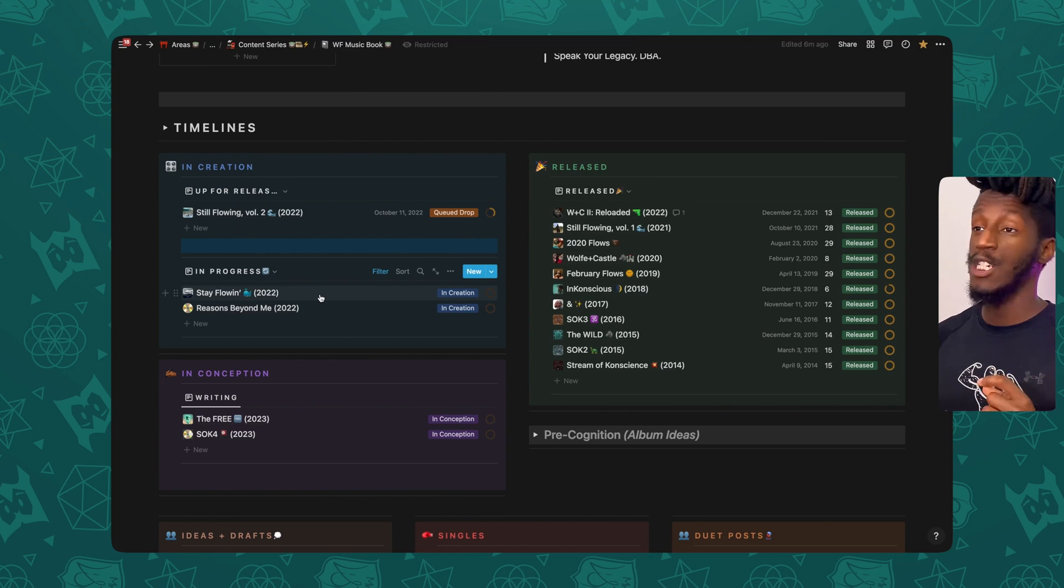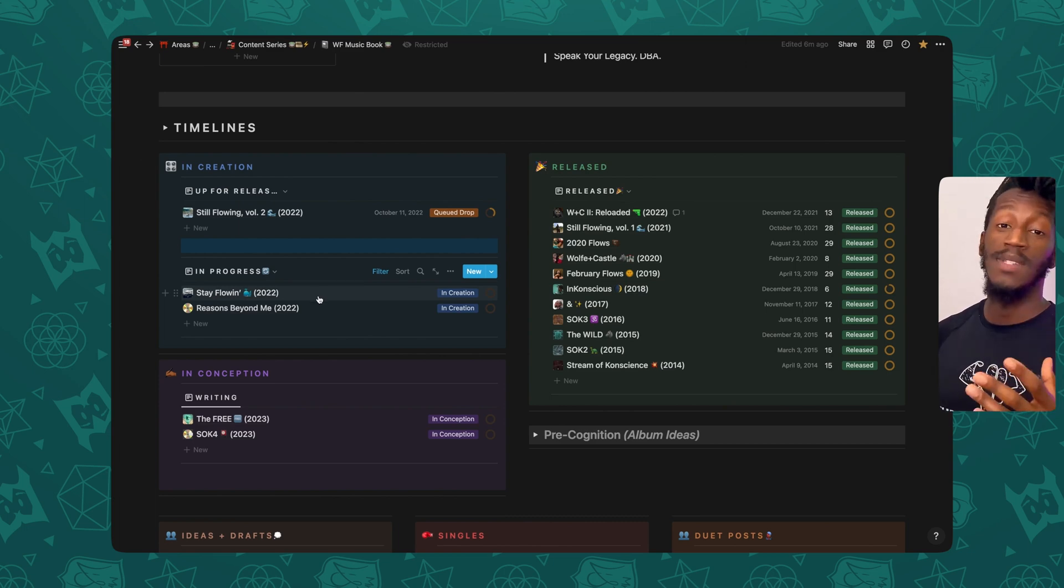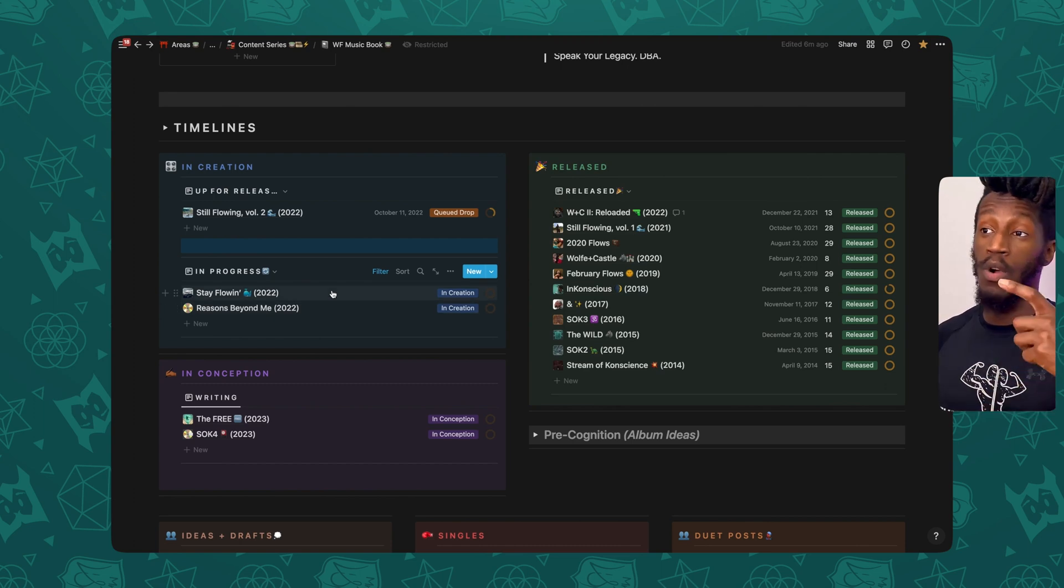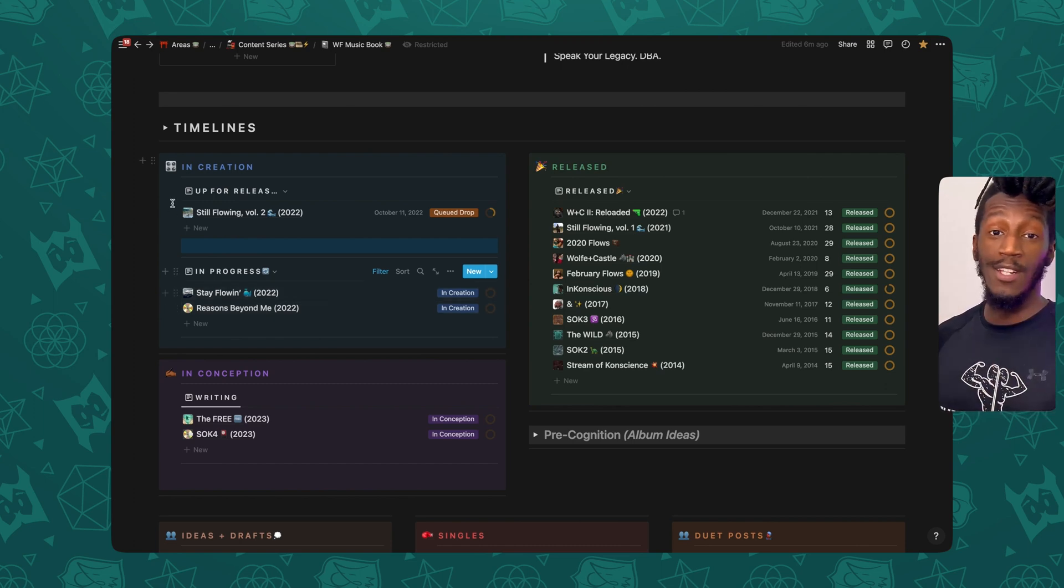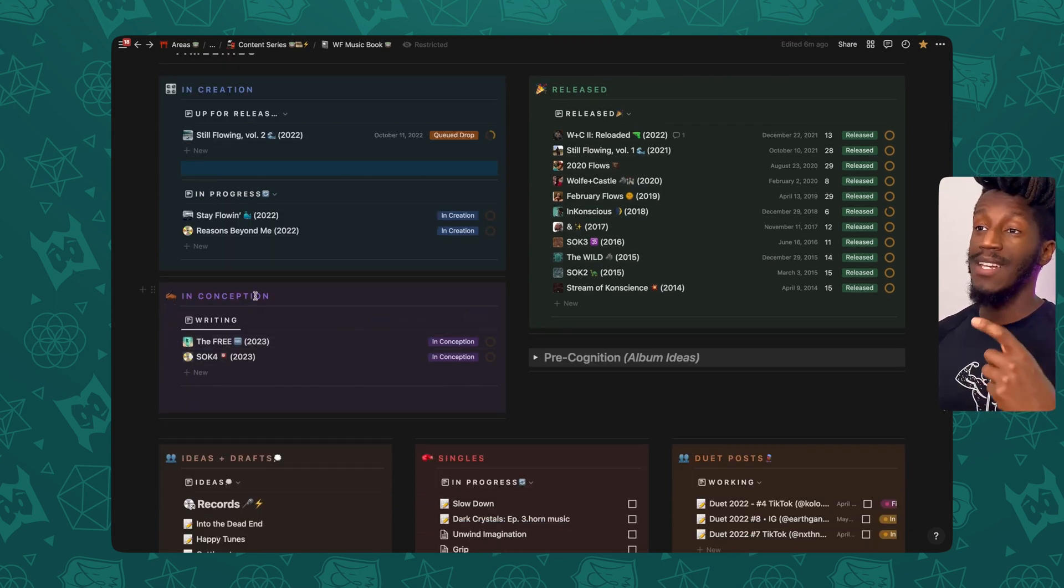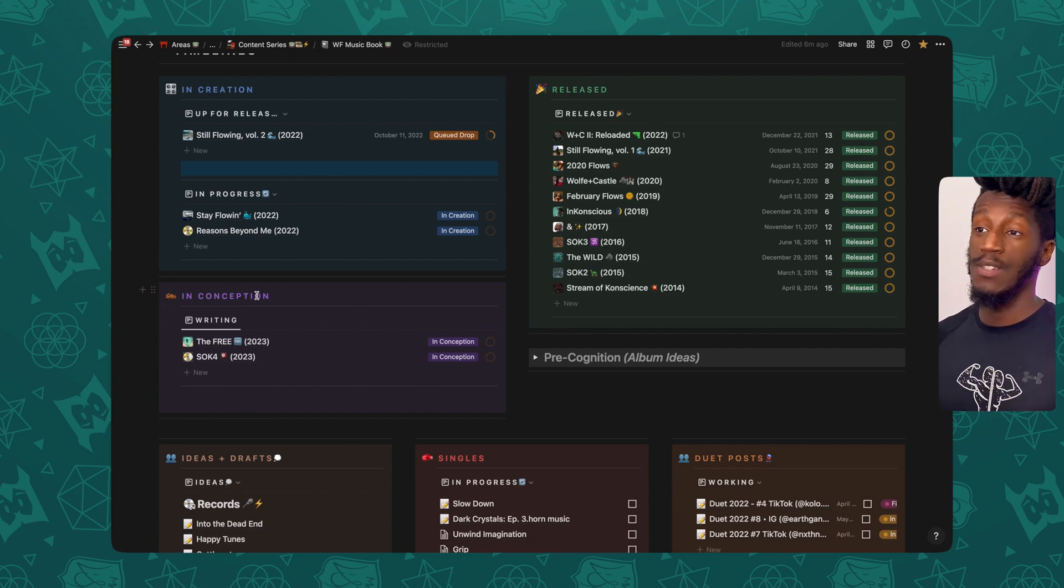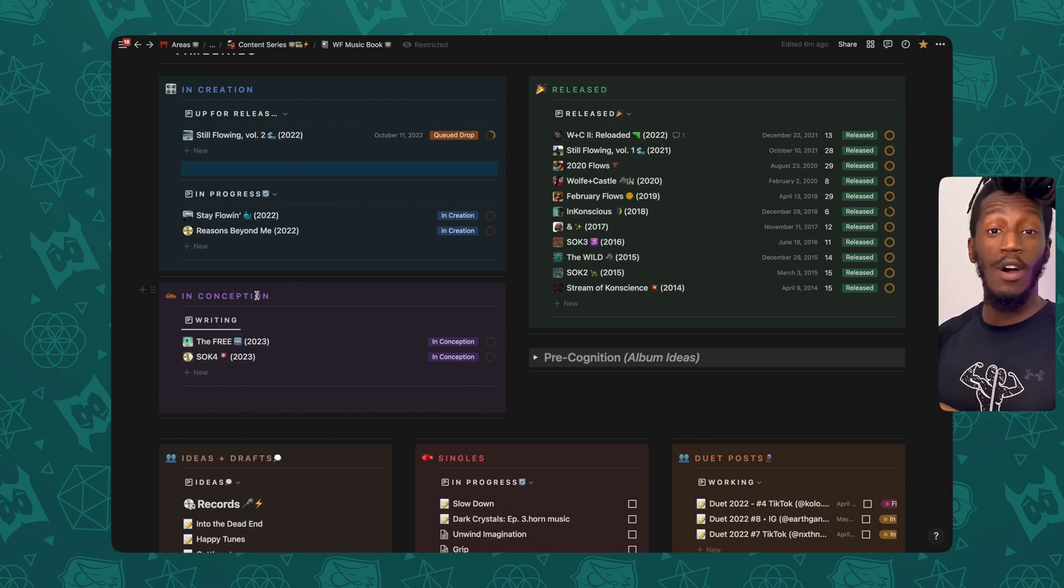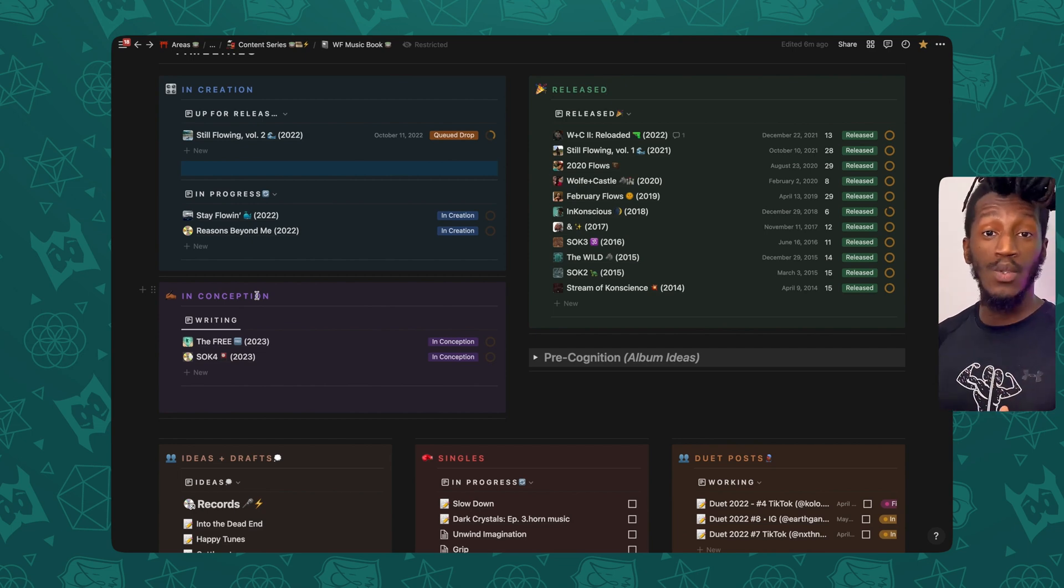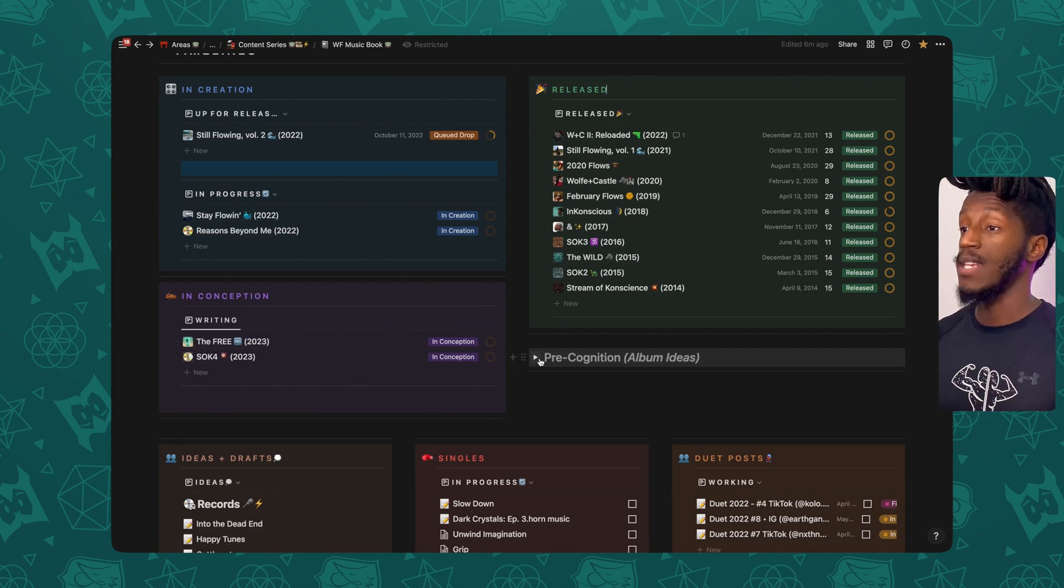And then just below that, I have a section for the projects that are in progress. Albums that I've been working on that might have already made it to recording or post-production stages. Next, I have In Conception. So these are the projects that I've been writing on, but have not yet officially recorded or gotten to any post-production with yet.